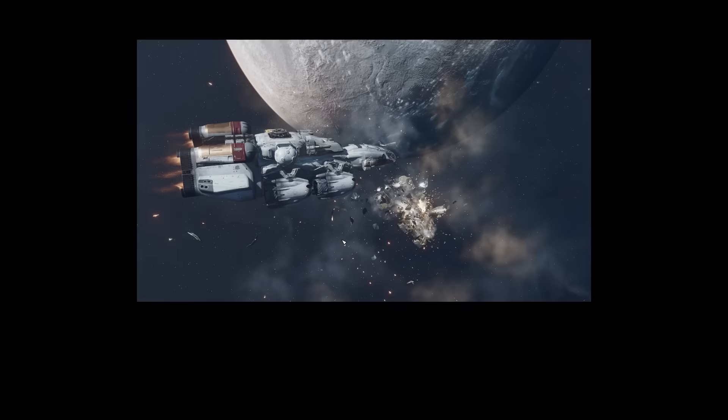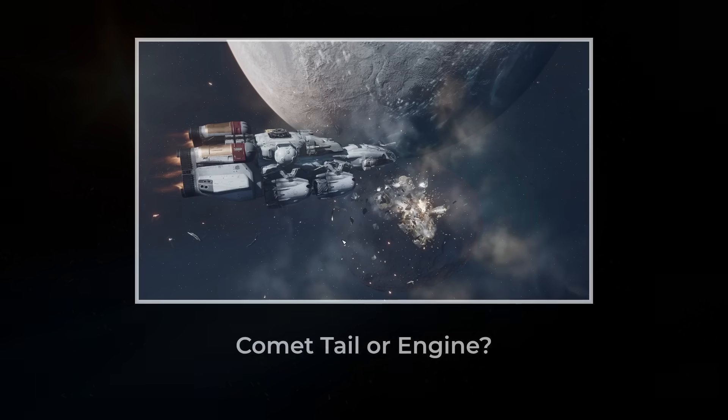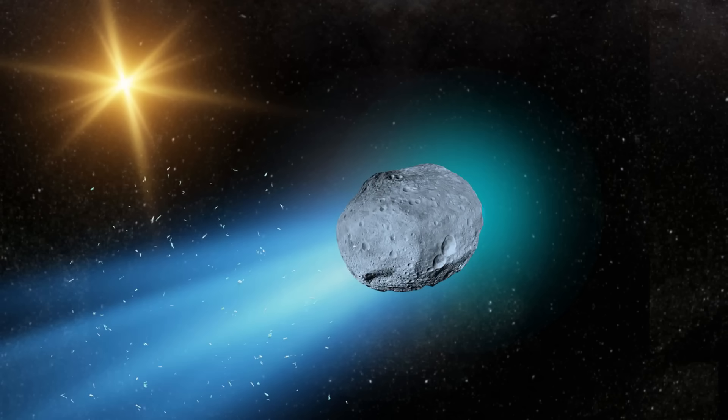If a comet can behave like propulsion, and that's supposed to be impossible, then what exactly is 3I-ATLAS, and why does its sunward tail have scientists so rattled?